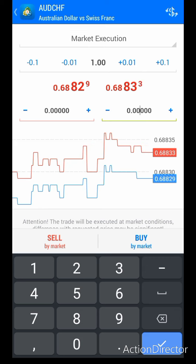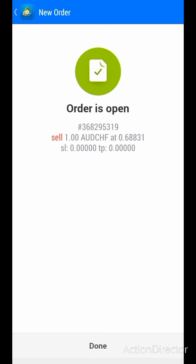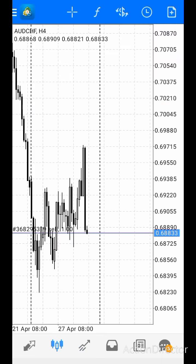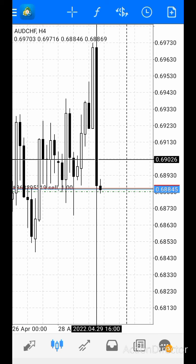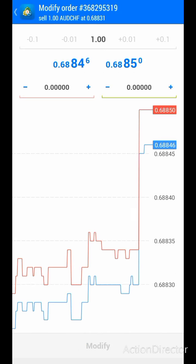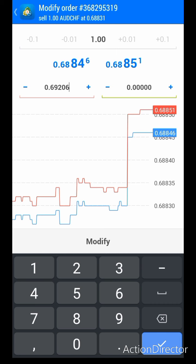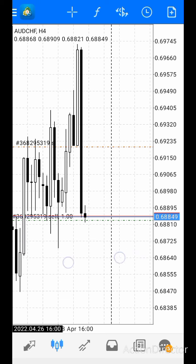I like placing the trade first and then fixing my stop loss and take profit after. Let's assume I want to sell — I'll add my lot size and click Sell. Boom! Once I click Sell, I am already in the trade. Now I'll come and fix my stop loss. Let's assume I want my stop loss to be here — I'll copy the price, which is 0.69026. I'll come here and type 0.6926.